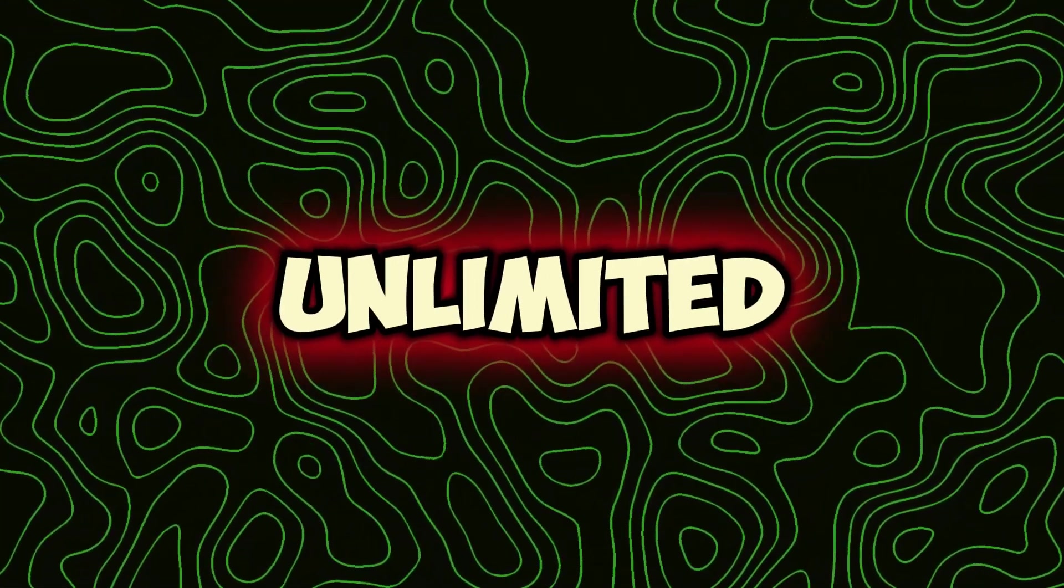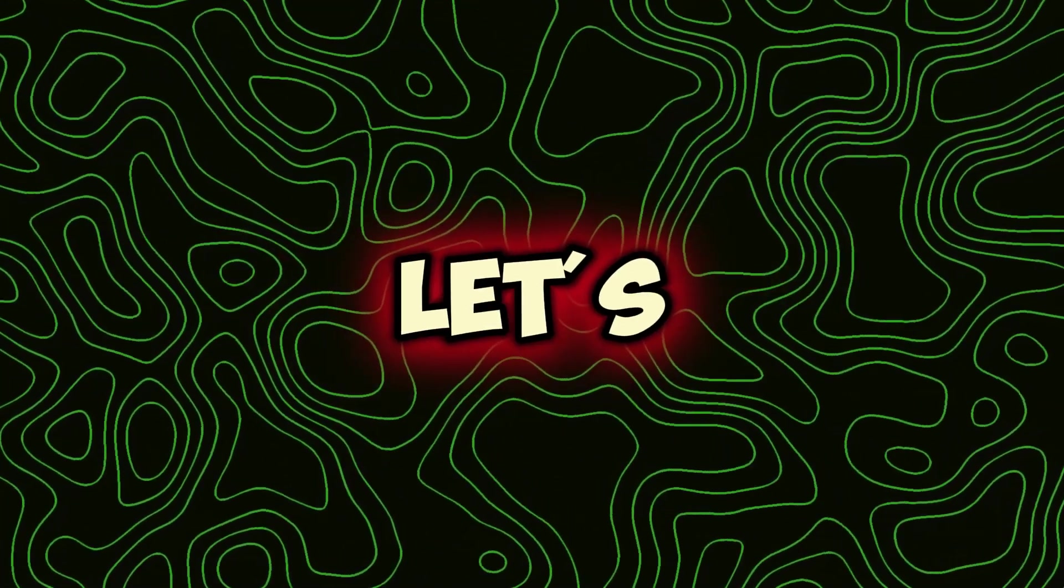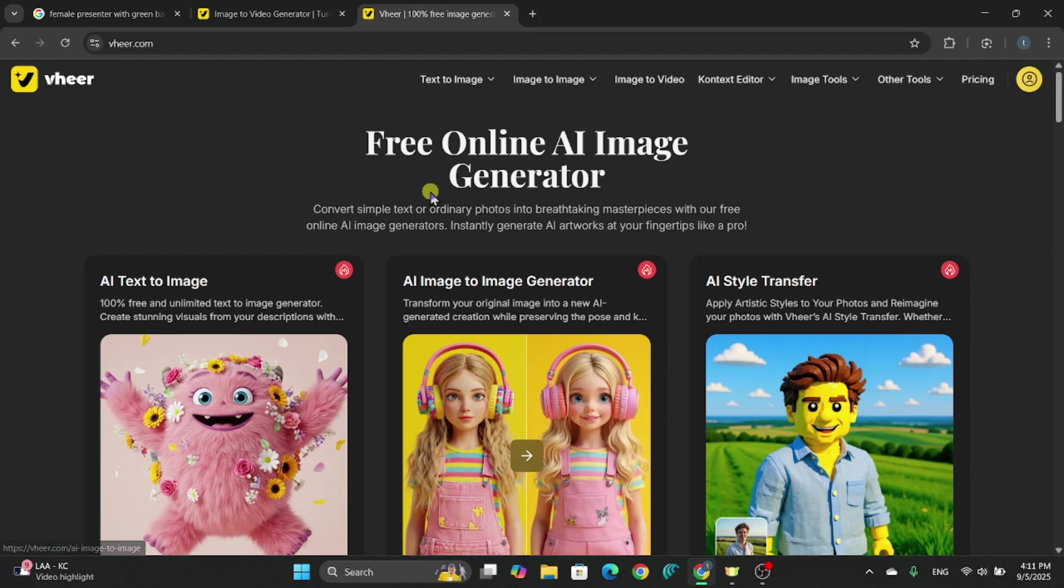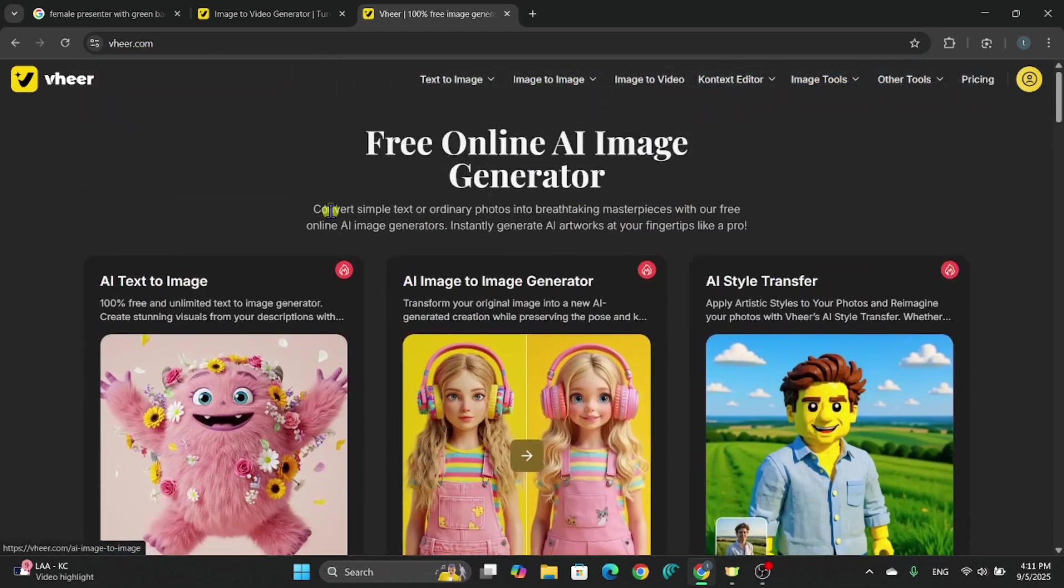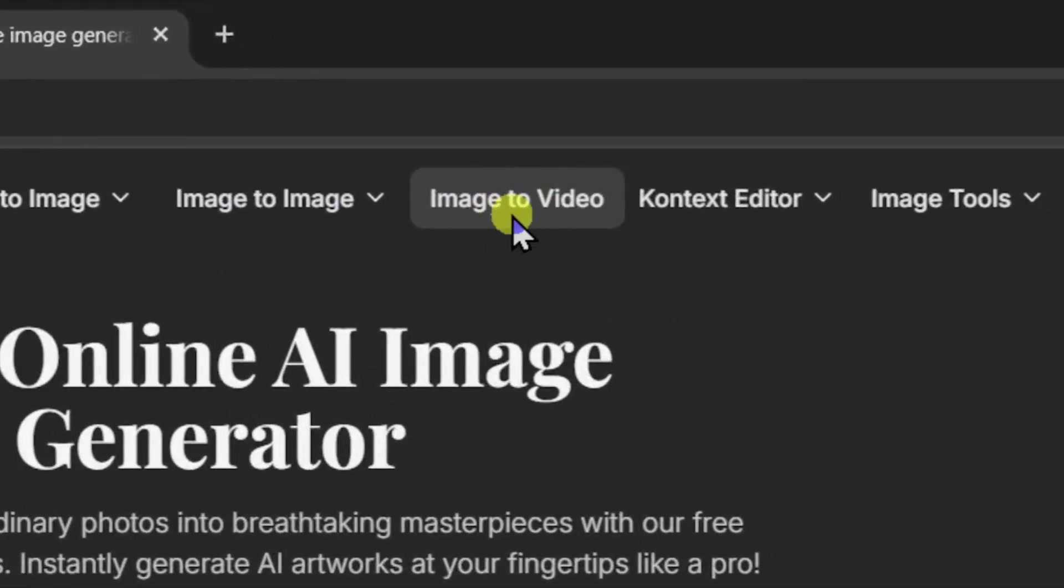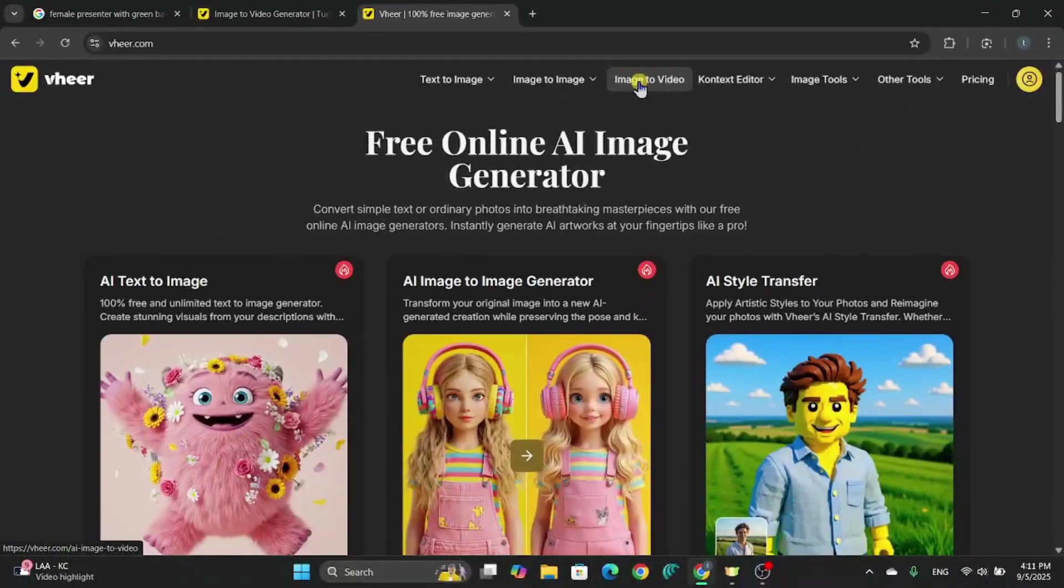Ready to make unlimited videos? Alright, let's jump in. Head to the Veer AI link in the description and open it up in your browser right now. On the homepage, find the Image to Video option. This is where the magic starts.